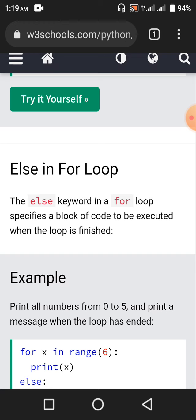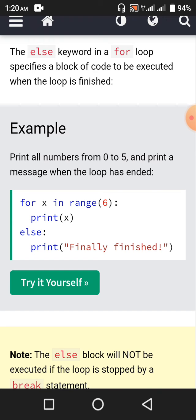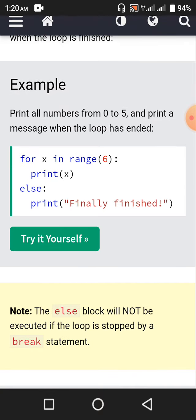Else in for loop — the else keyword in a for loop specifies a block of code to be executed when the loop is finished. If the loop is successfully finished, the block of code under the else keyword will execute. If the loop is not successfully finished — whether a for loop or a while loop — then the block of code in the else section will not be executed. Print all numbers from 0 to 5 and print a message when the loop has ended: the message is 'finally finished'. Since there is no break statement to interrupt the for loop, after printing 0 to 5 we will have 'finally finished'.